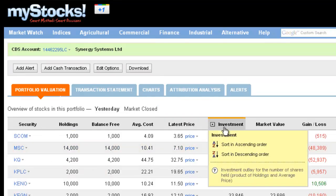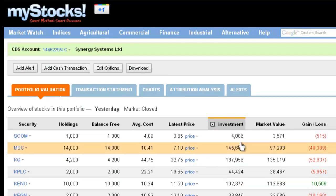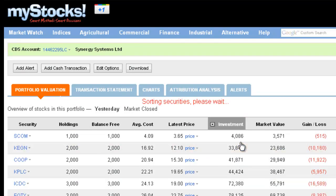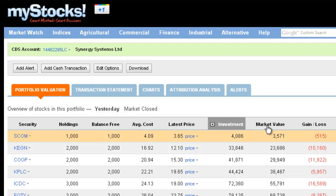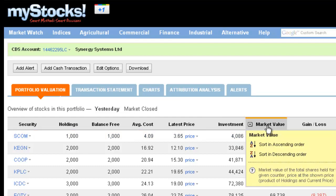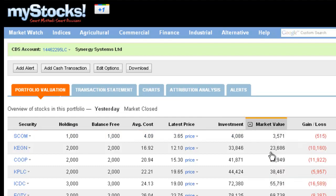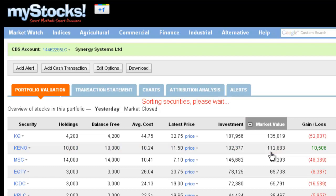You might want to look at your portfolio in ascending order based on investment, or you might want to look at it in descending order based on market value, so you can see which of the counters has the highest value and which has the lowest.